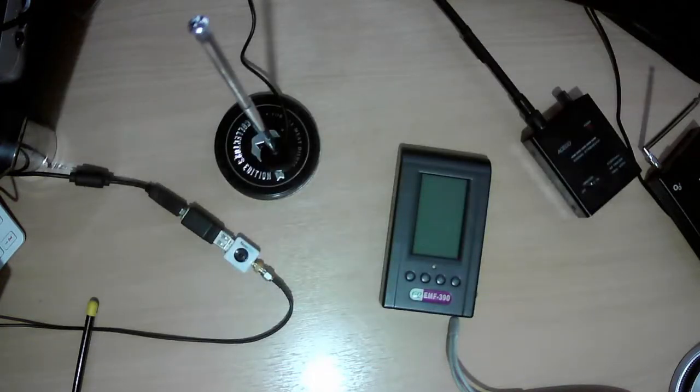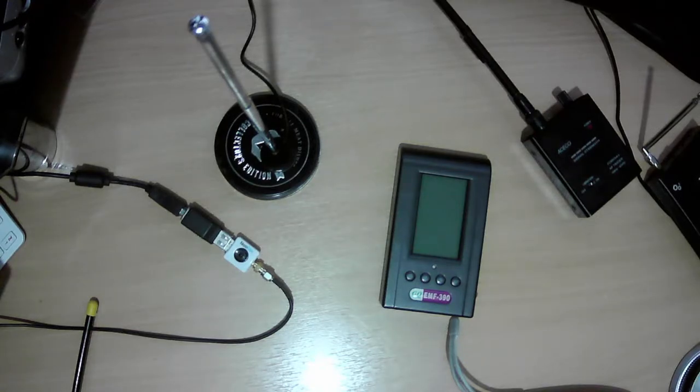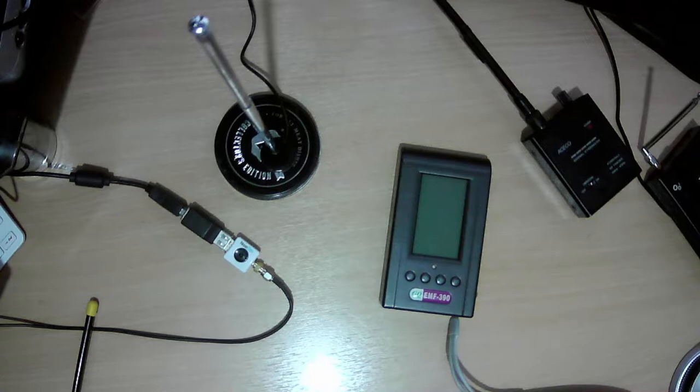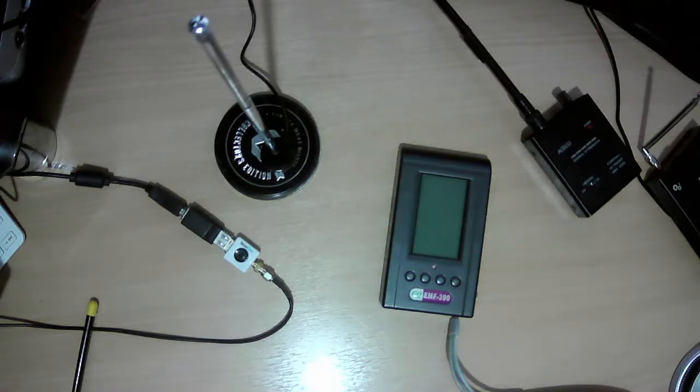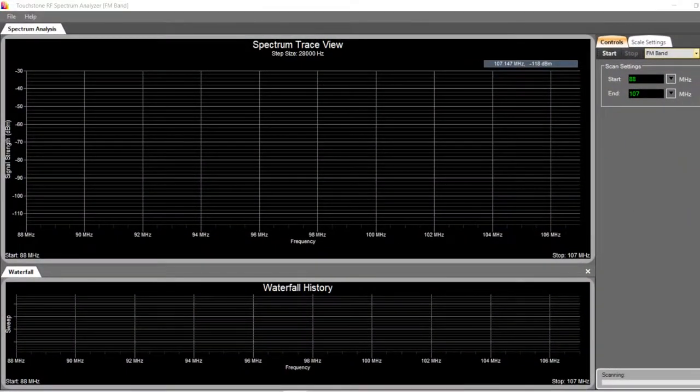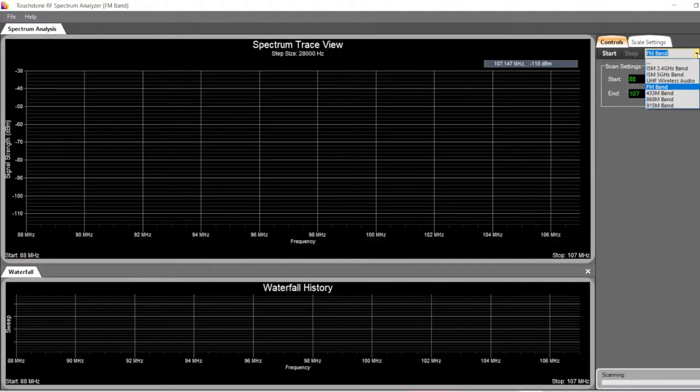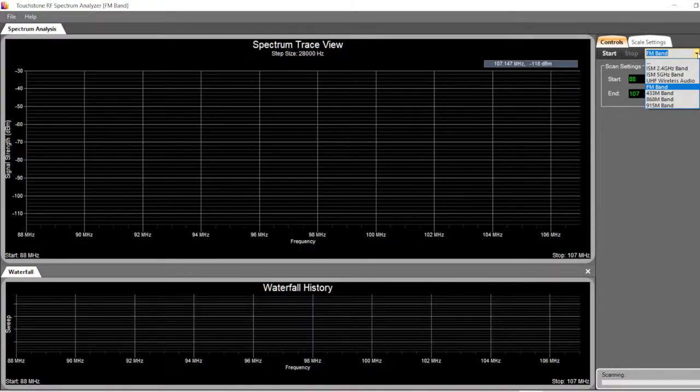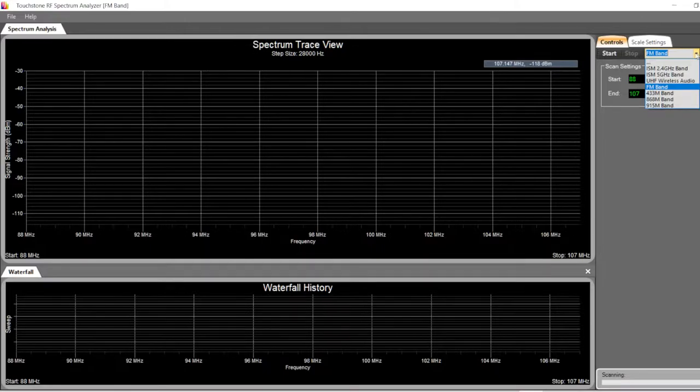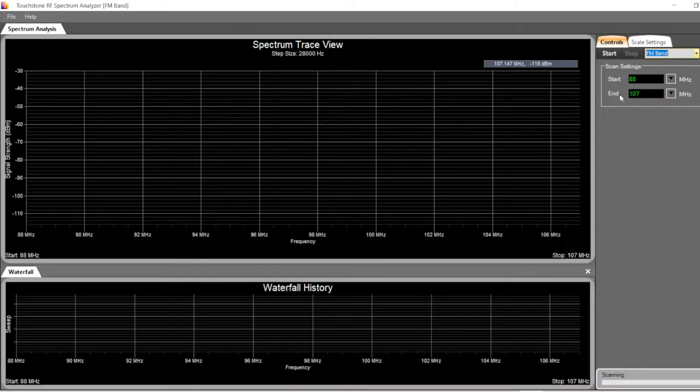All right, so I've already plugged this in, sorted out the drivers for it, works fine, and downloaded the RF Explorer Touchstone software. I've got this up and running now. As you can see, if you go to this drop down menu you've got some already bands in there. Obviously I can't use like the 2.4 gigahertz, the five gigahertz band because it's out of the range of that dongle, but the FM band you can use, which is always good to actually use.